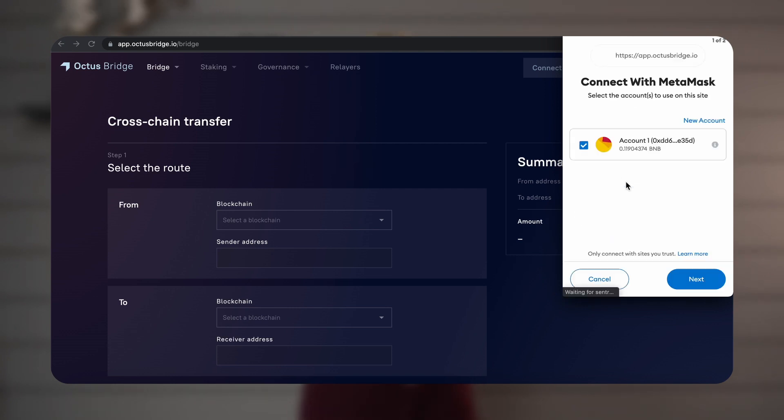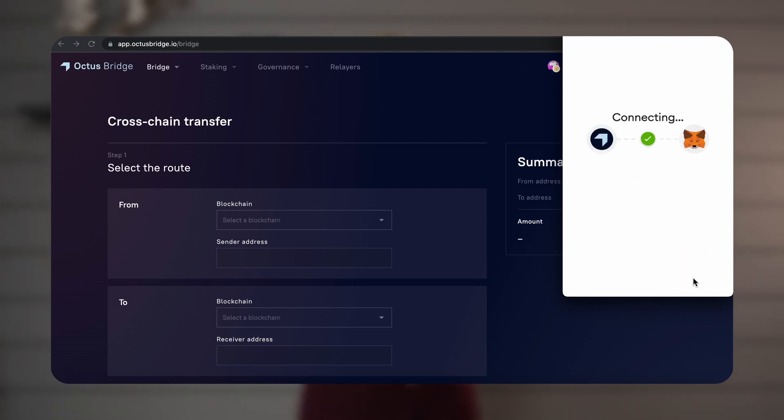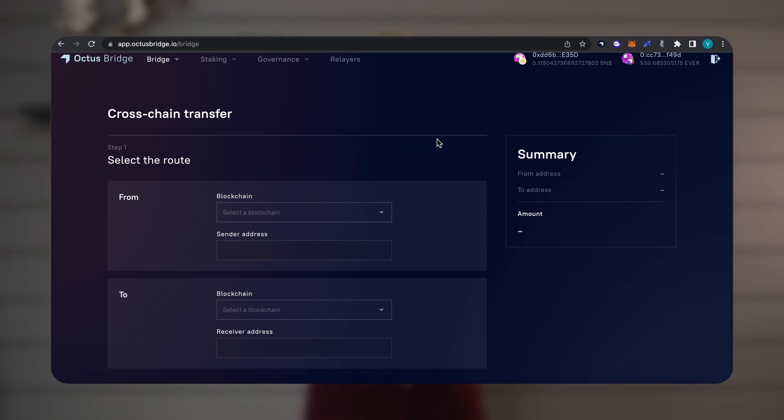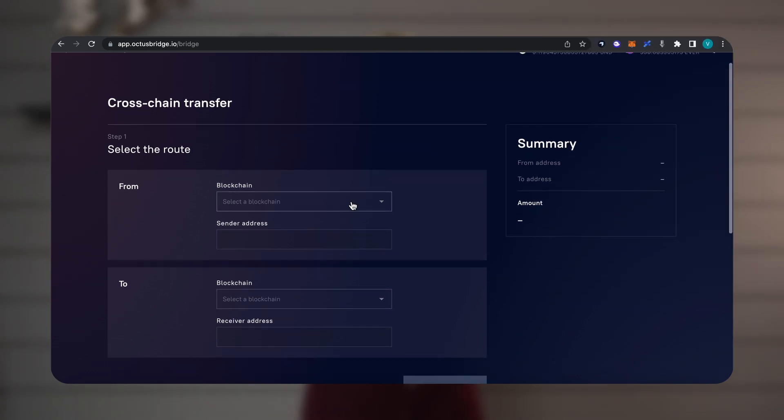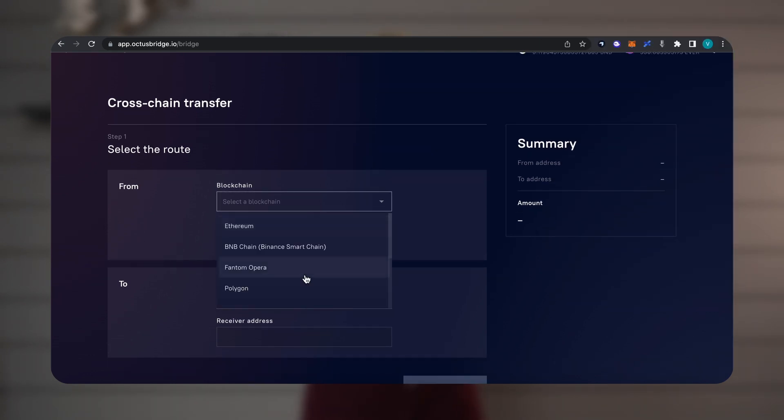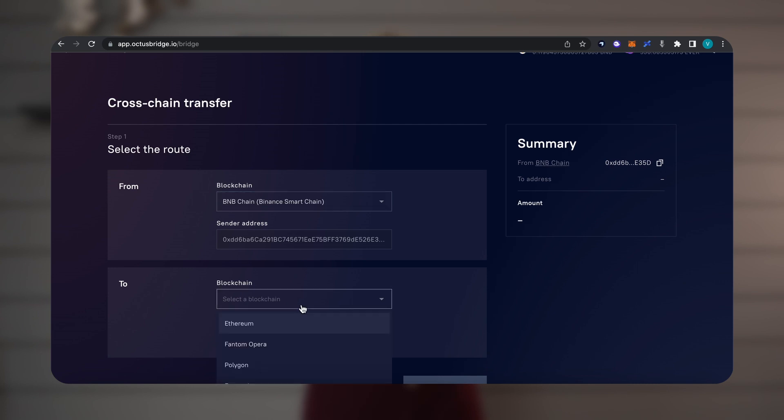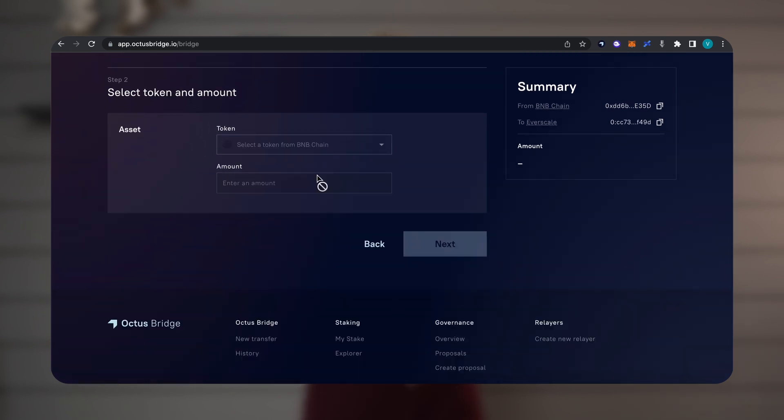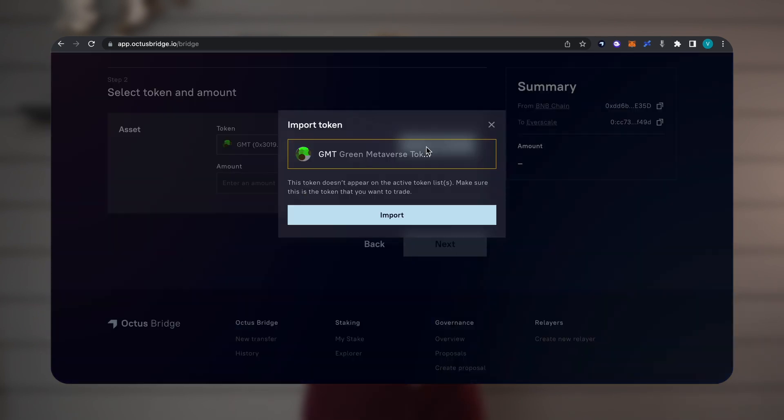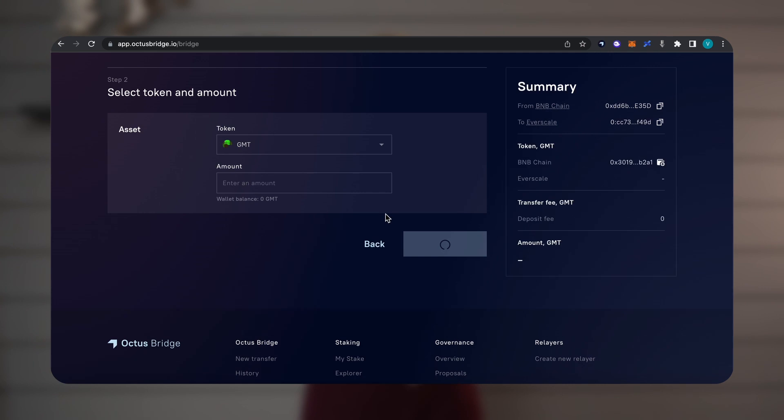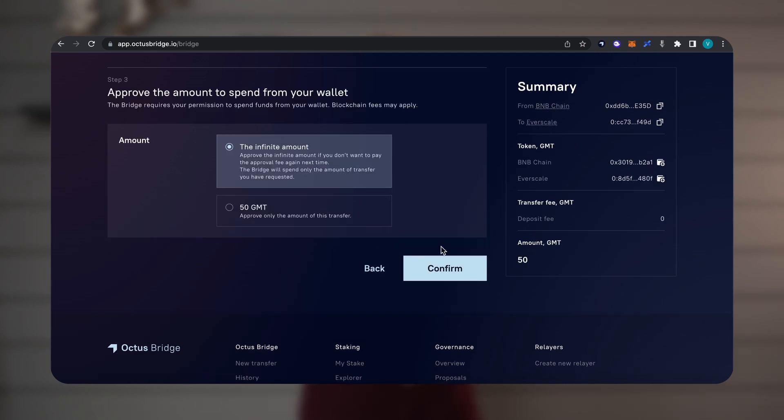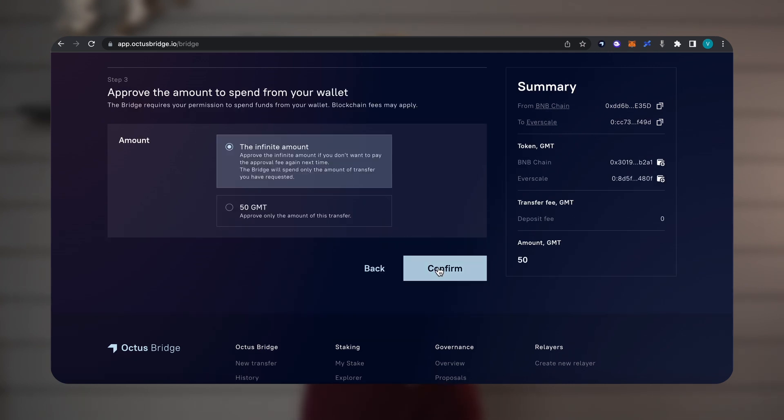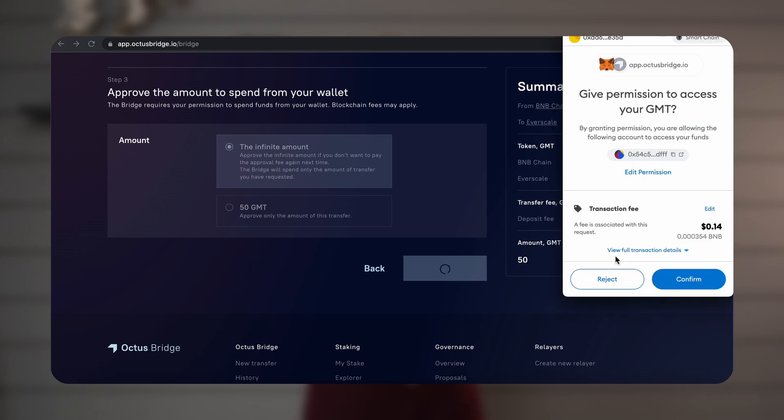We choose from where and where we will transfer tokens. If your token is not on the list, just paste the token root contract and import it. We select the number and click Next, after which we give permission to the bridge to withdraw tokens from MetaMask.